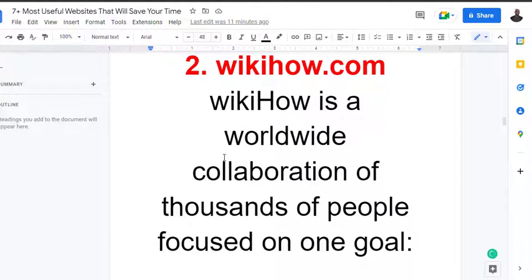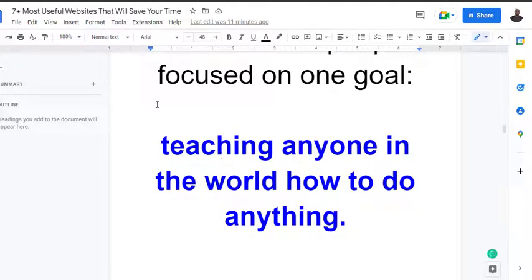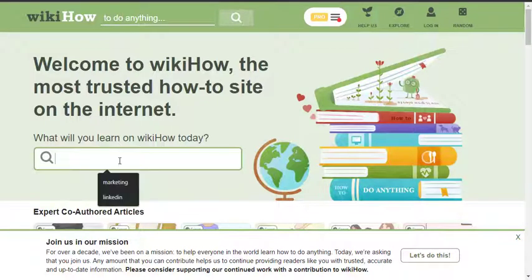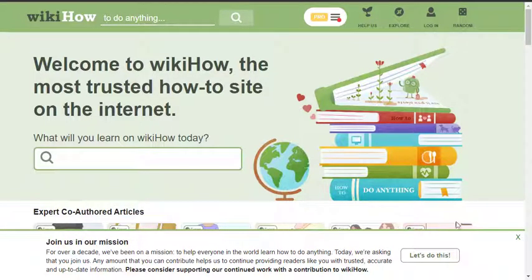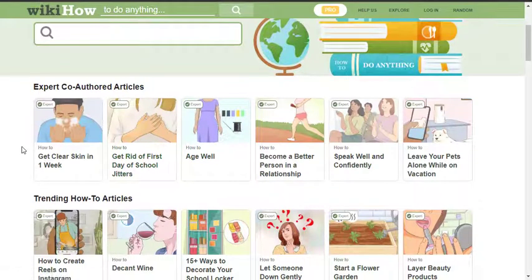Moving on to the next one: WikiHow.com. WikiHow is a worldwide collaboration of thousands of people focused on one goal - teaching anyone in the world how to do anything. The most ridiculous stuff you will see it.